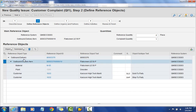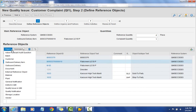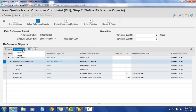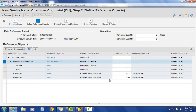We can also add additional objects or sub-objects as needed — for example, if there's another plant or if this is a batch material, we can add that additional information here. This information is being pulled from the ECC side, which allows us to associate the customer complaint with this data.